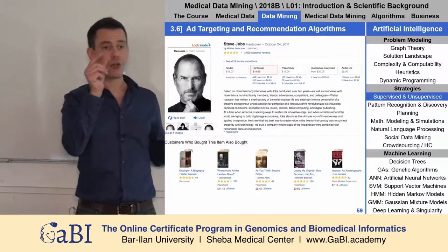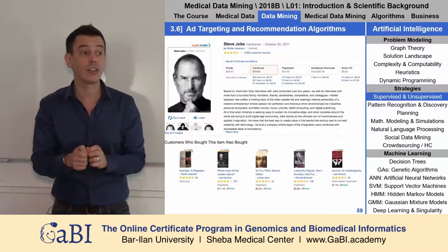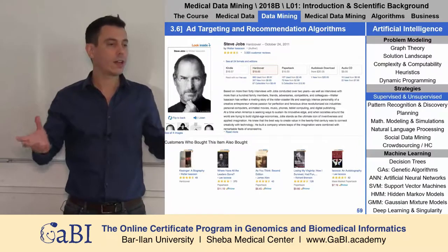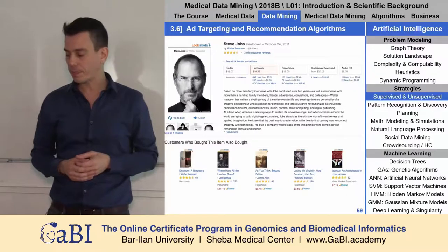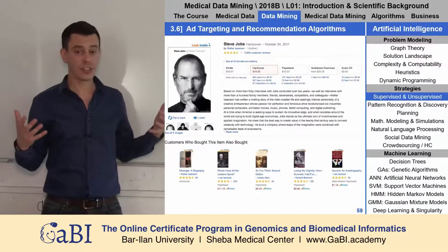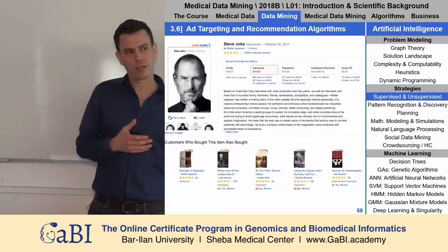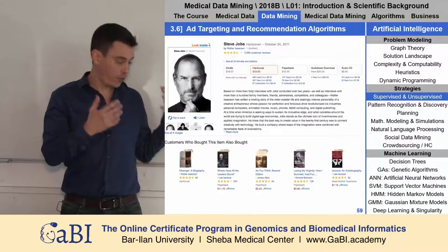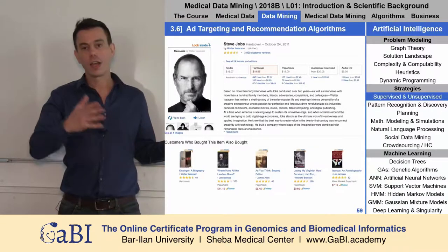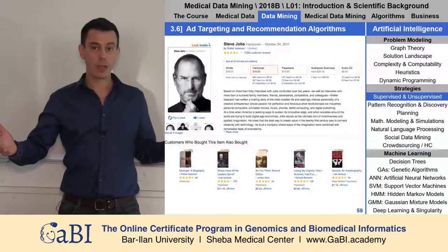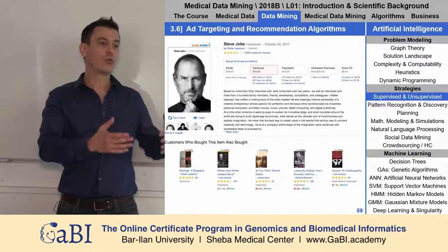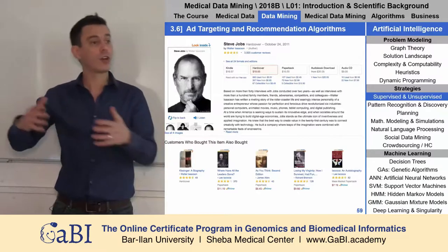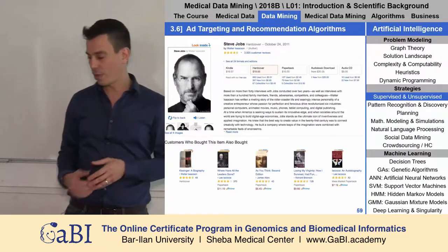When you do a tweak in the algorithm — maybe change or add one component, or one data source — you see that revenues can really lift. These algorithms make real differences in the bottom line. So why not use these kinds of algorithms, which were improved so efficiently in the digital world, and put them in the medical world? Maybe patients who took this drug also took that drug, or who had that problem also had these problems, and so on.